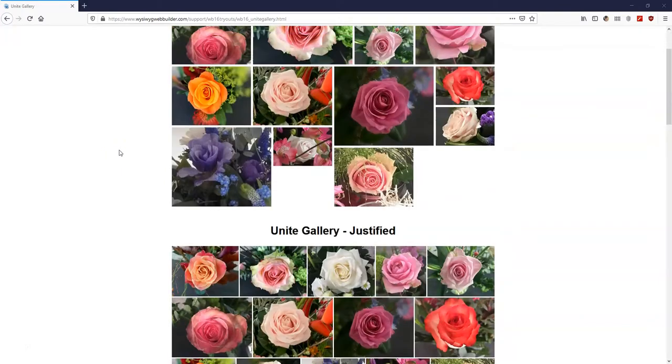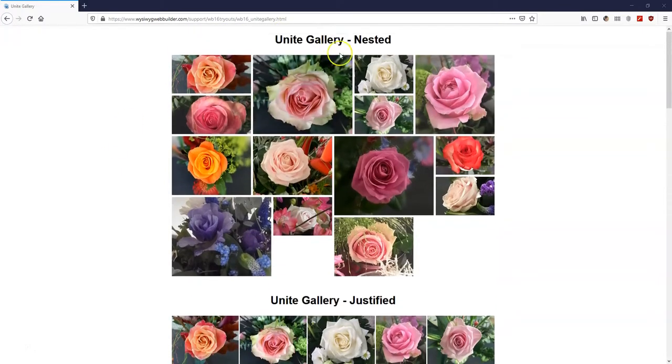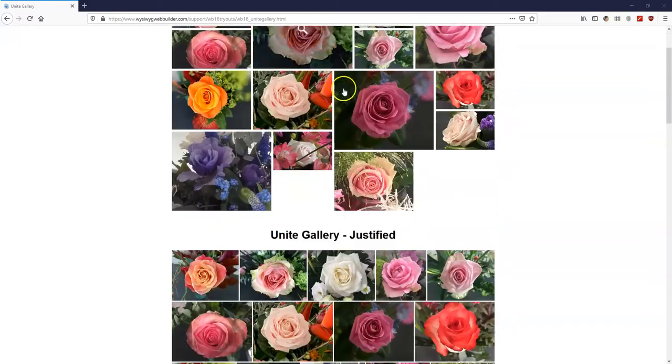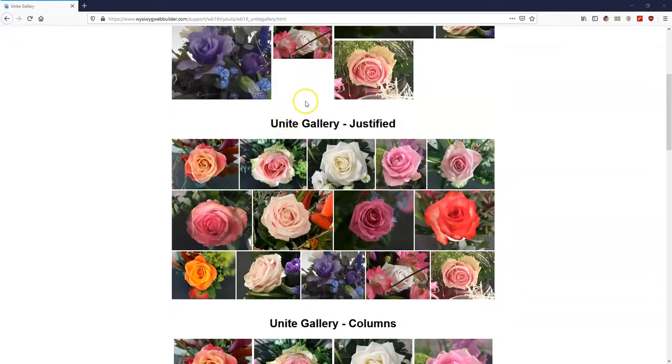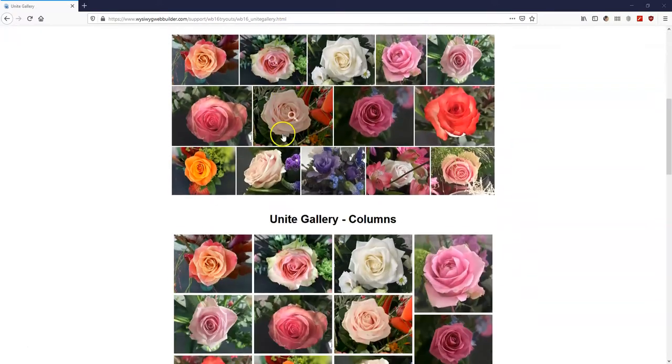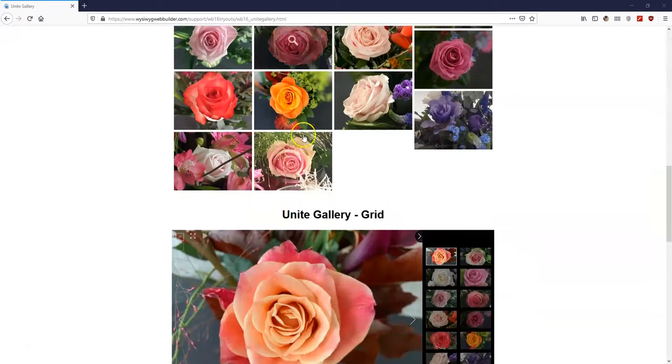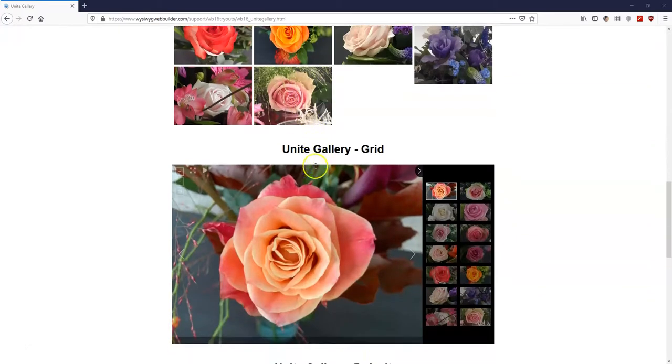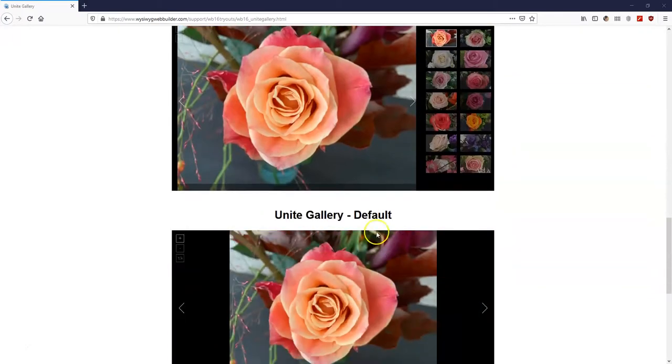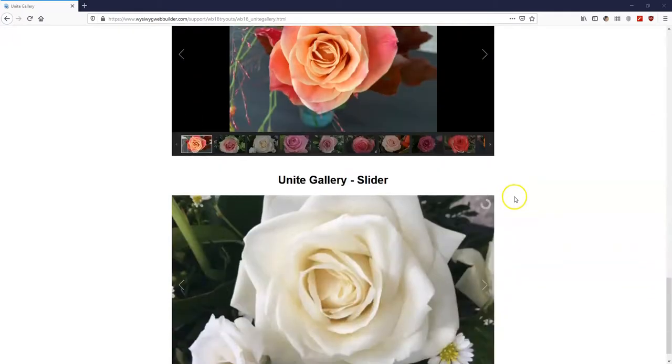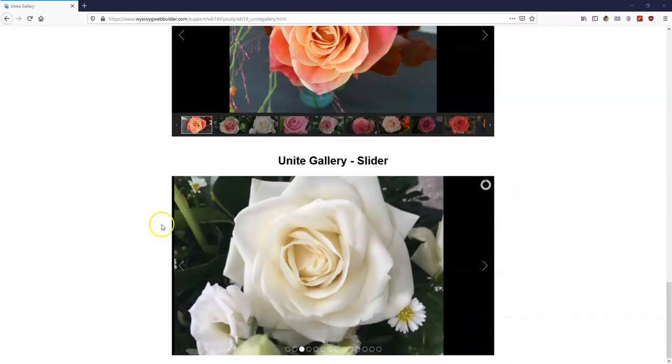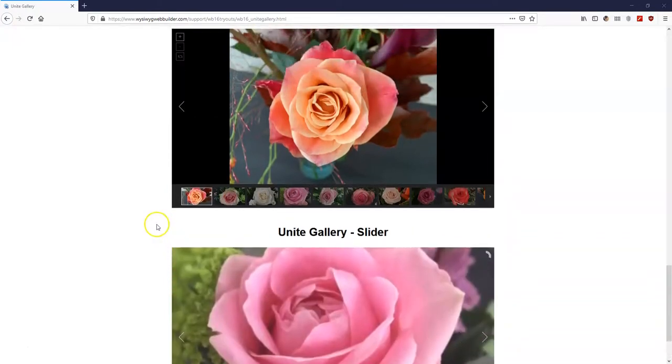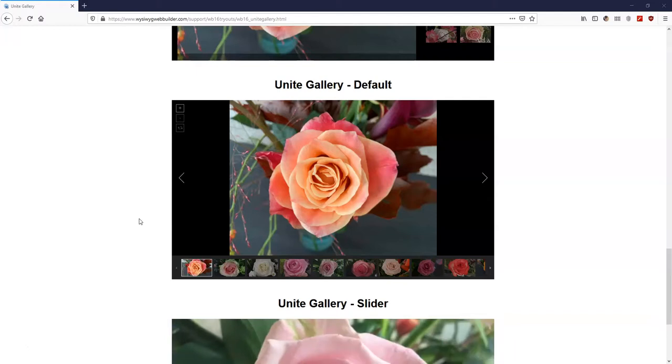So this is a sample page which has the nested gallery as well as justified, columns, grid, the default way, and a slider. All these are created with the Unite gallery which happens to be an extension in WYSIWYG Web Builder.